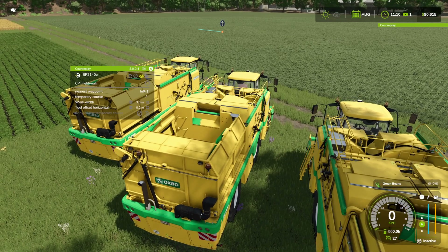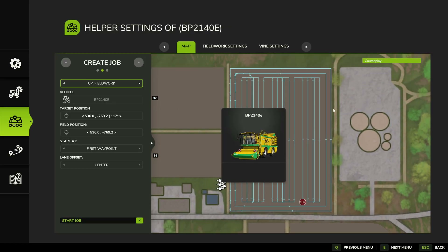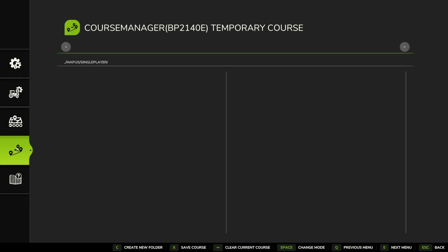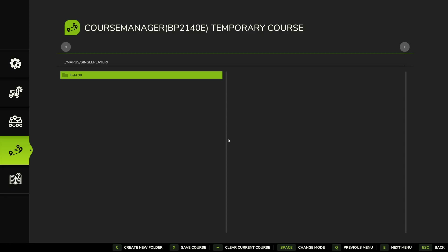So let's have a look at saving the course. Back here in the helper settings page, you can see our course is all set up. We're going to go to this tab on the left — this is our Course Manager where we can save our courses. You can see we've got a temporary course in there. We're going to come down here and create a new folder. I like to name folders based on the field we're working in, so this is Field 38 — makes it easy to find things in the future.